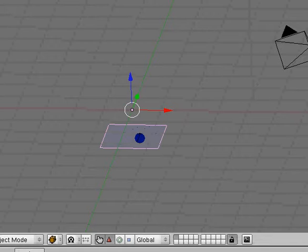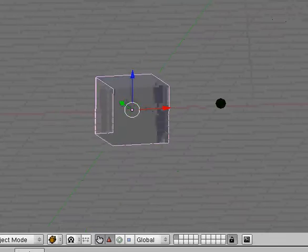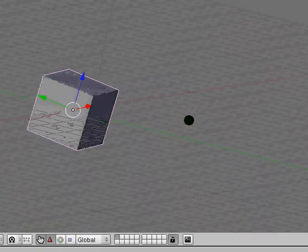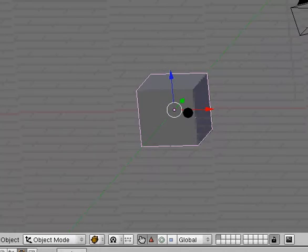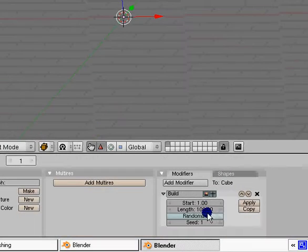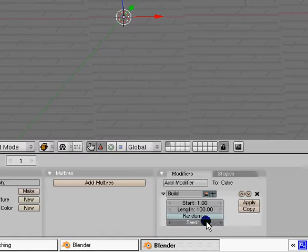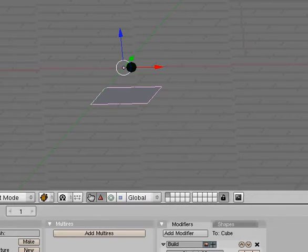Hit alt A and you can see it begin to animate. It just builds your object. You can tell how long it will last and when to start, and seed will randomize it for you.